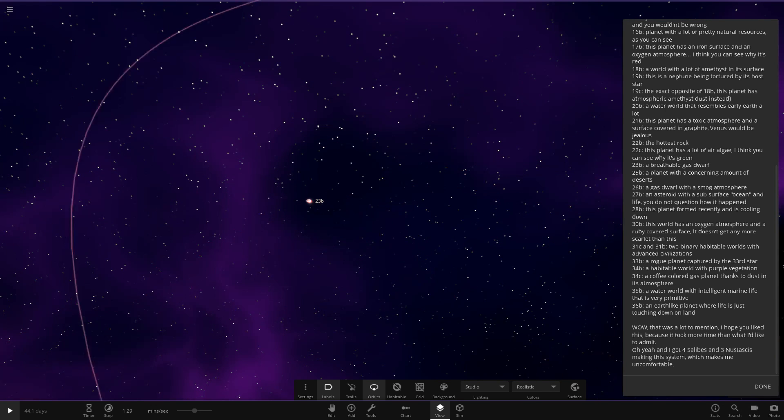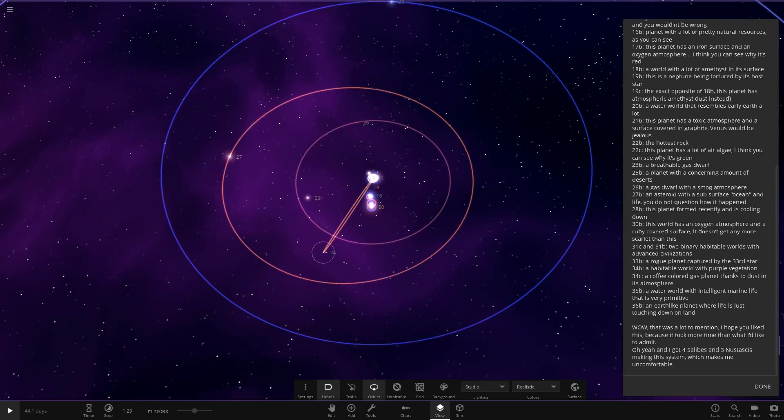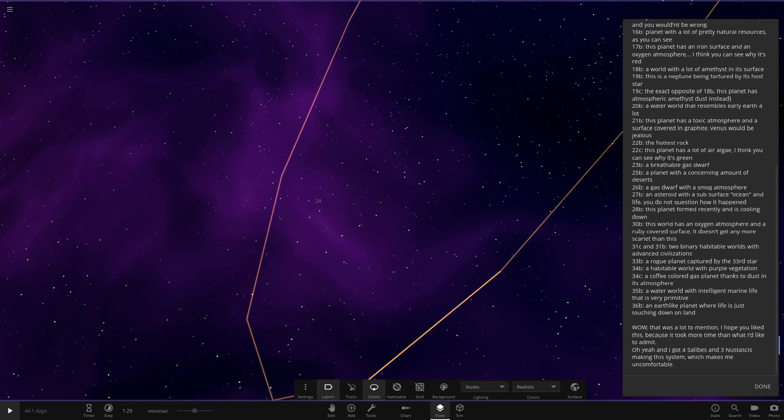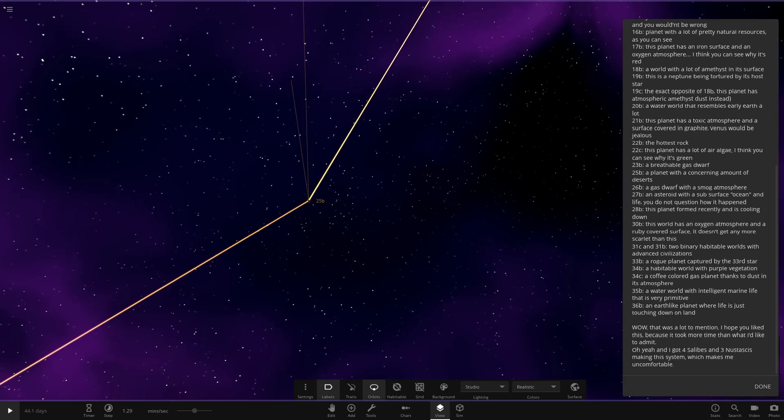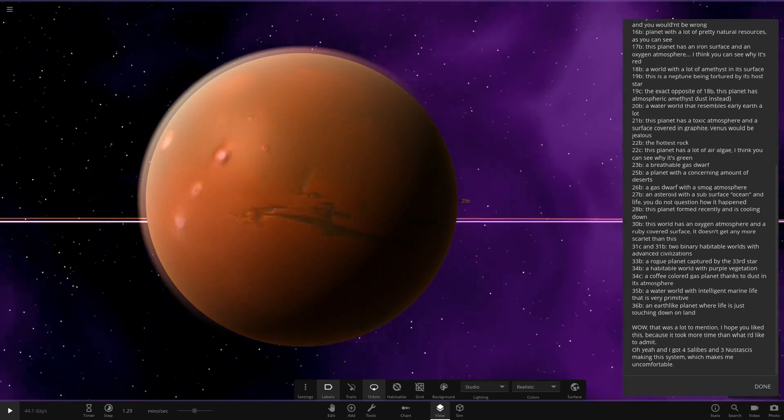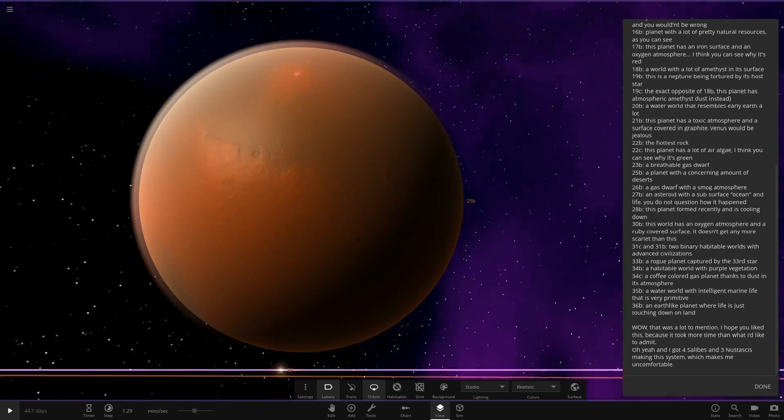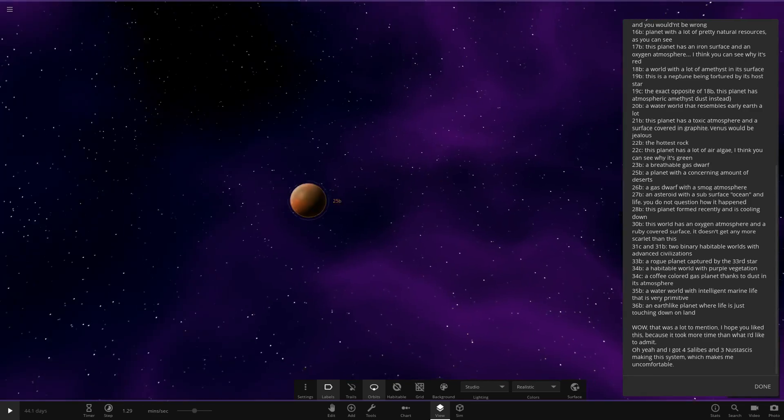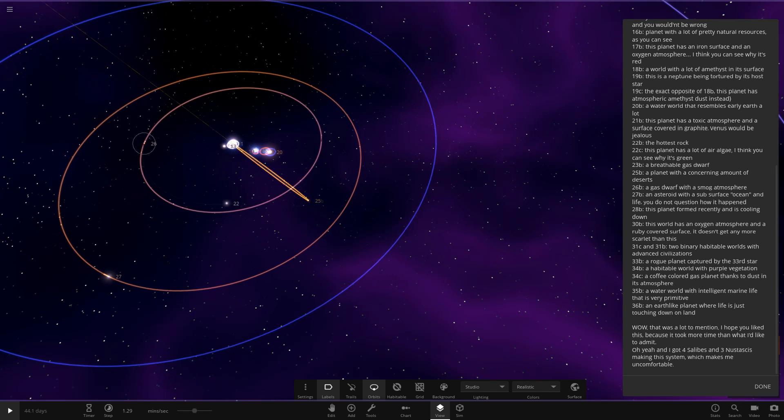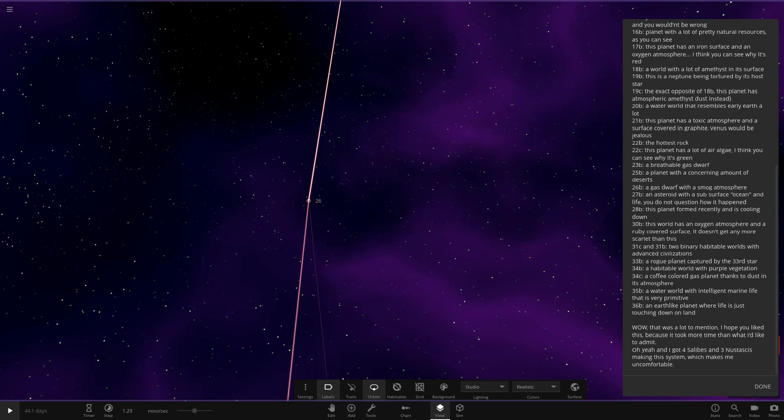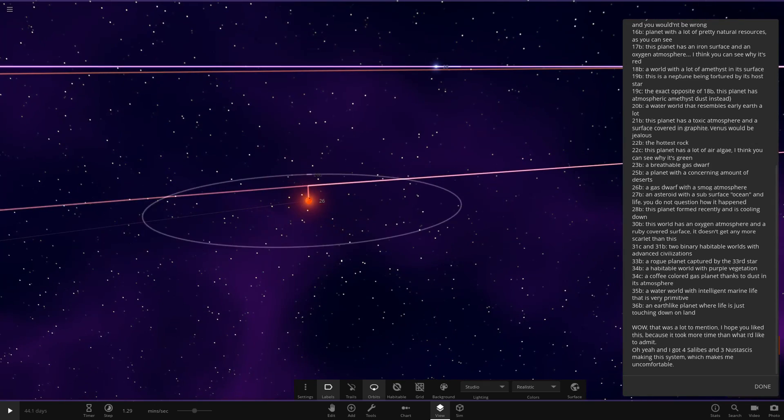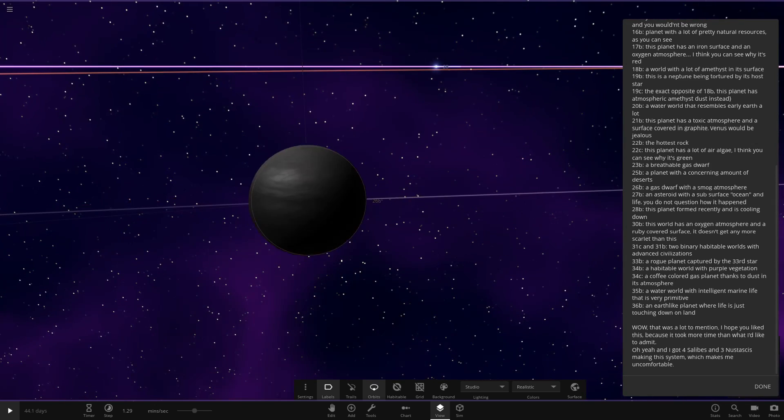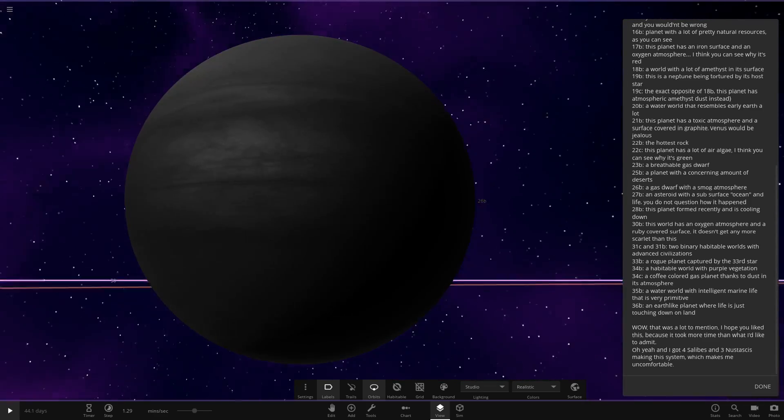Now we're heading to star 25. A planet with a concerning amount of deserts. So 25B is over here. We can see the entire world is desert. He's built it off of Mars as a template as well. Made it even more orange. Look at that. Next up, we've got 26B. A gas dwarf with a smog atmosphere. Star 26 over here. 26 is another brown dwarf, actually. And then 26B. A darkened gas world. That's cool.